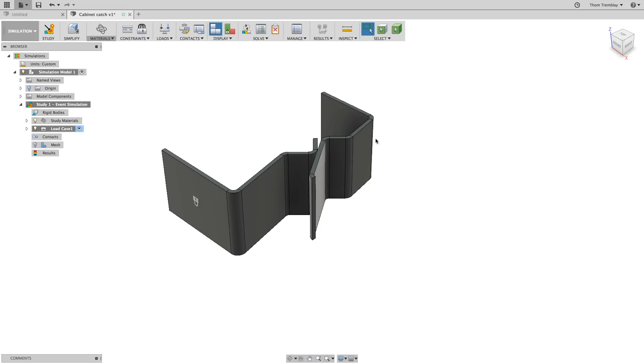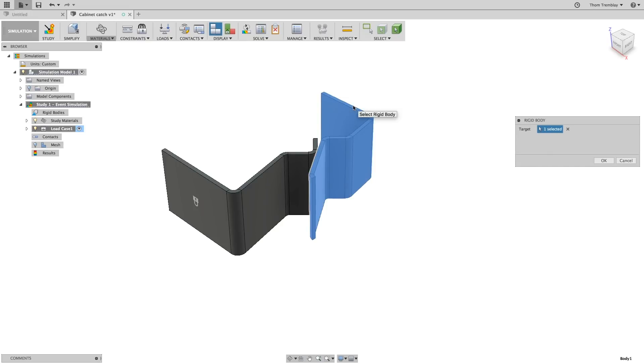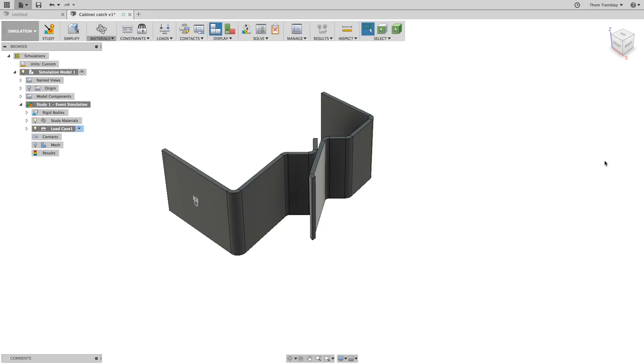So hovering over rigid bodies, you'll get an edit icon. Select that and then pick the pin as the target body. Click OK when this is finished. The pin component will now be allowed to move, but it will not be allowed to flex.